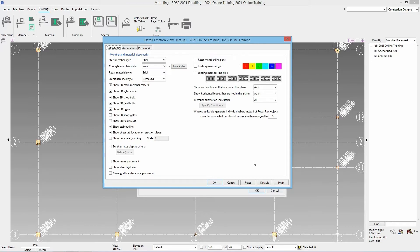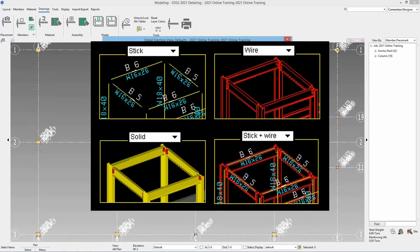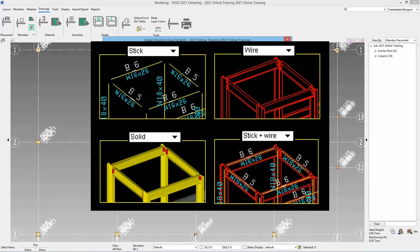When it is automatic we do have options for our steel member style that can either be stick, wire, solid, stick and wire, or stick and solid. You can see examples of each of those here.